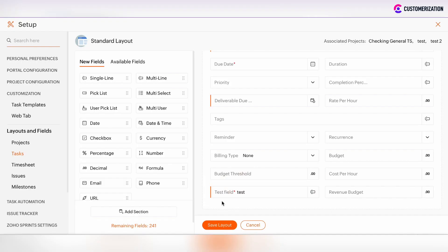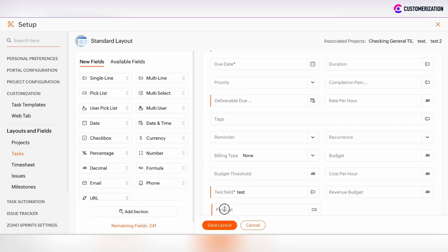If you have some fields where manual input is not needed and users need to pick among some options, then you can select the pick list field.